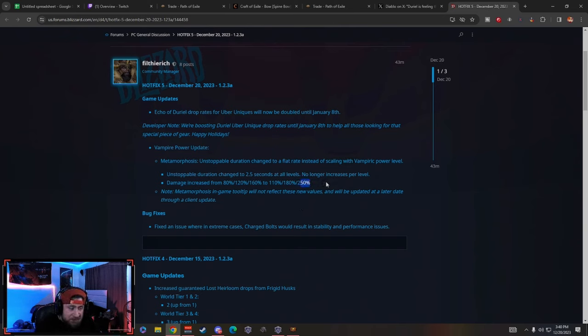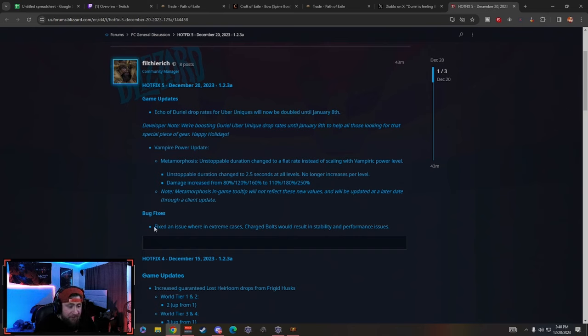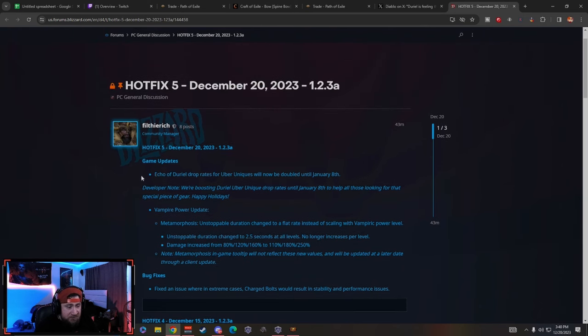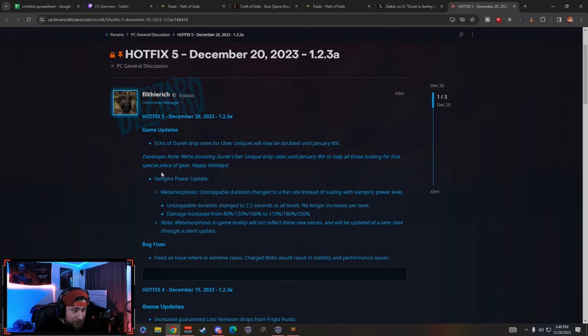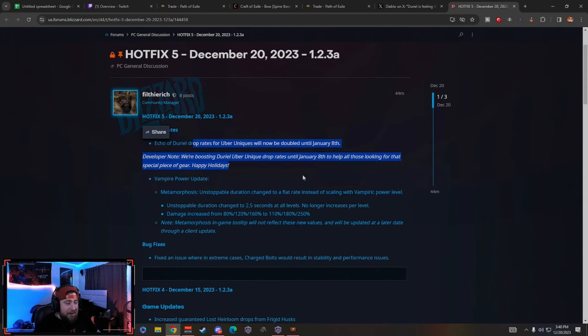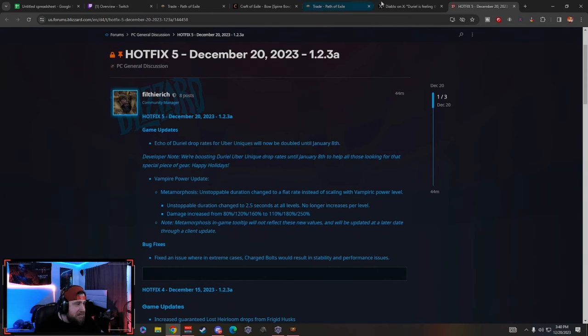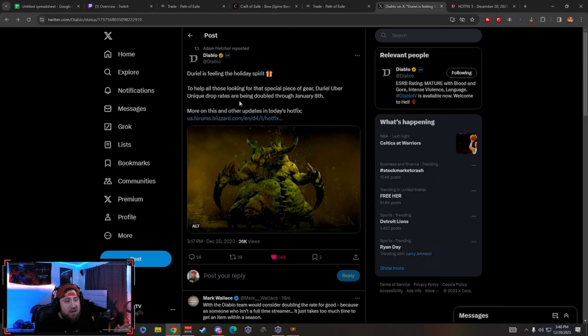Bug fixes: they fixed an issue where charge bolts would result in instability and performance issues. However, the echo of Durial drop rates have doubled to four percent. This is absolutely fantastic. Big shout out to the devs over here at Diablo getting into the holiday spirit.